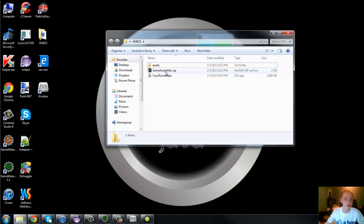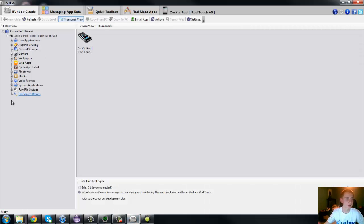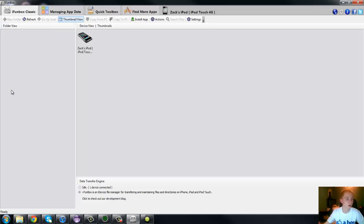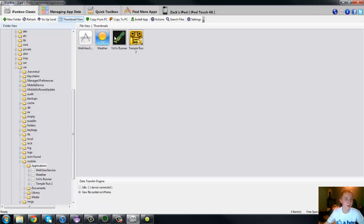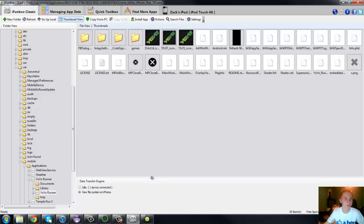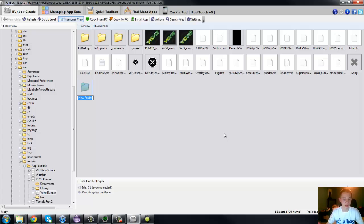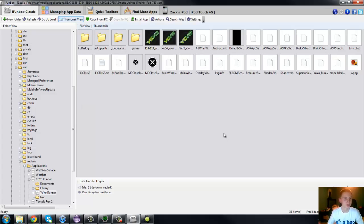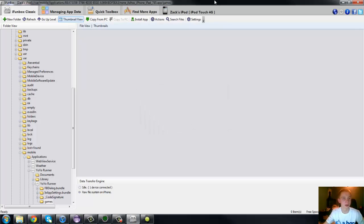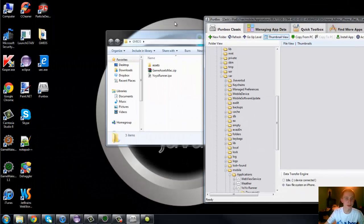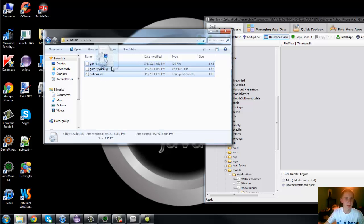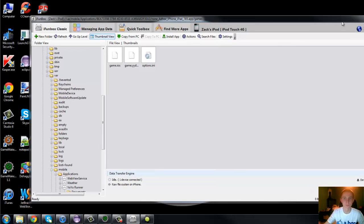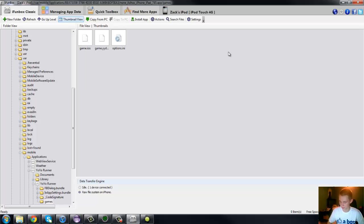OK, so open up iFunBox. Go to iFunBox Classic. Raw File System. Var. Mobile. Applications. Double-click Yoyo Runner. Double-click Yoyo Runner again. And go ahead and right-click and say New Folder. And type in Games. OK, lowercase g, everything's lowercase, just type in Games, and open it up. You should see nothing in here. Just delete it. And you should see nothing in there. So what you're going to do is just take the Assets folder, everything that's included in the Assets, and just drag it in there.